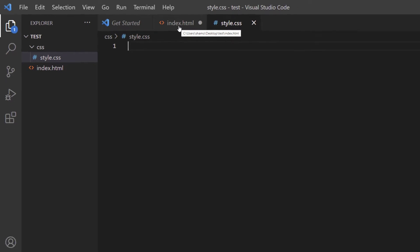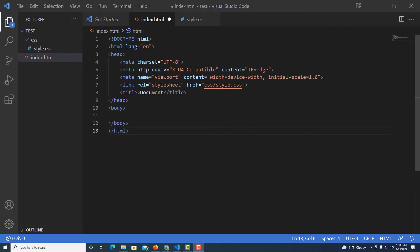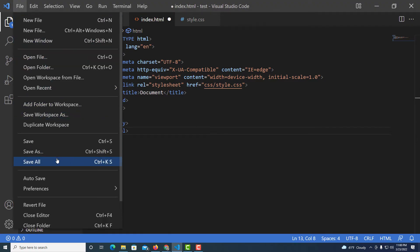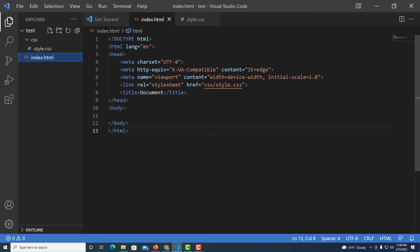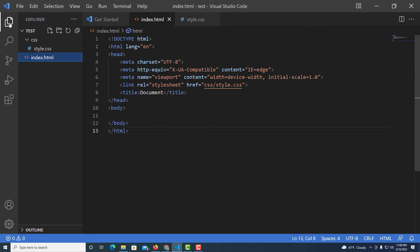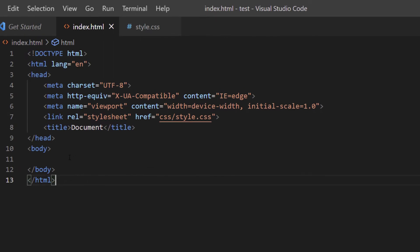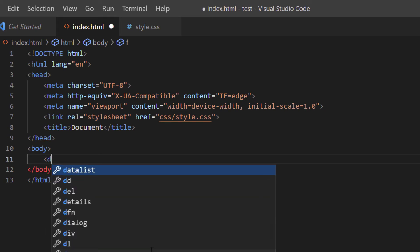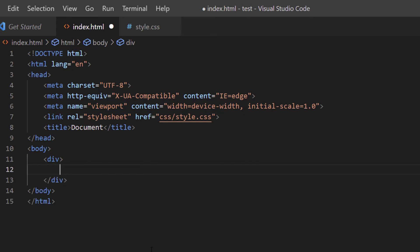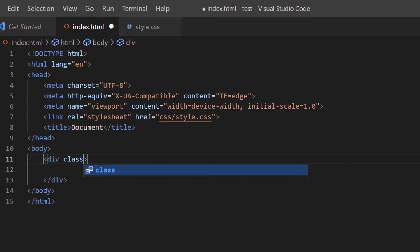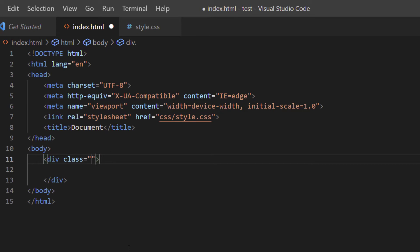I'll go to File, Save All to make sure both files are saved, then close the sidebar for more room. I'll put my cursor between the opening and closing body tags and create a div. I'll hit Enter to separate the tags and create a class for this div. I'll type class="all_rows".